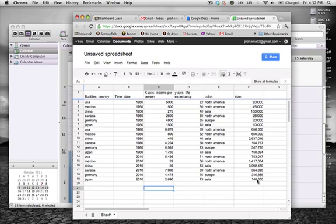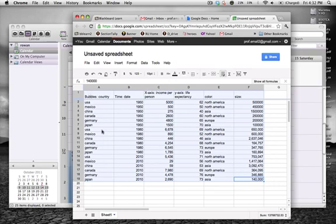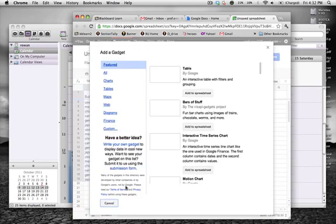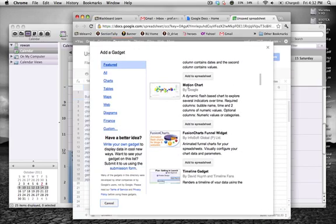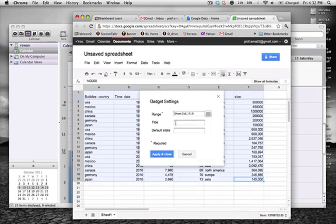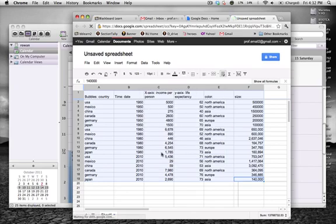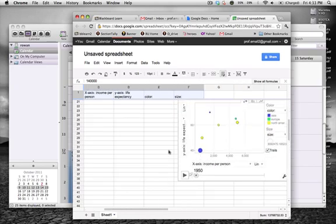Okay. So once we have our data, then what I want to do is I want to select the whole data set. So I click and drag all the way up to the top. You see that it's all blue. Then I do insert. The thing I want to insert is called a gadget. Then what I do is I scroll through here until I come to motion chart, and I'll say add to spreadsheet. I can give it a title, and I'll name it with my name. I'll say Farland's motion chart, and I'll say apply, and you see it put it down here.